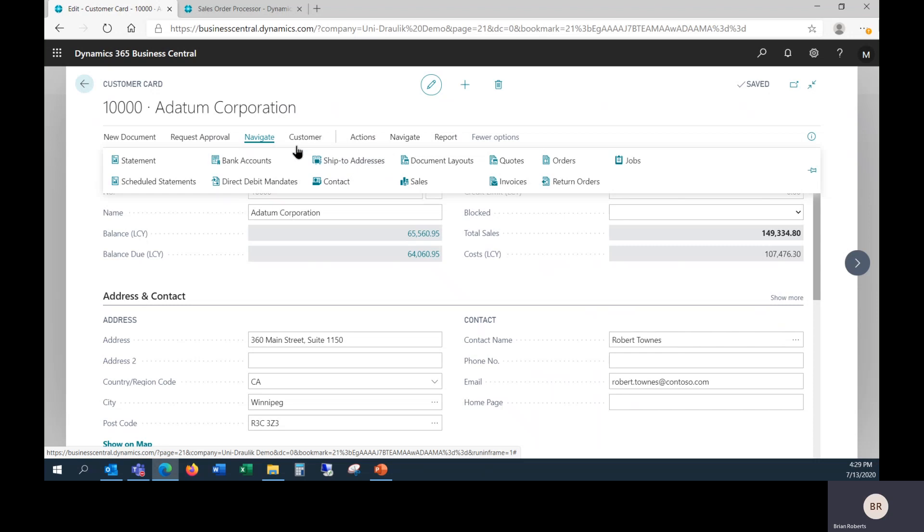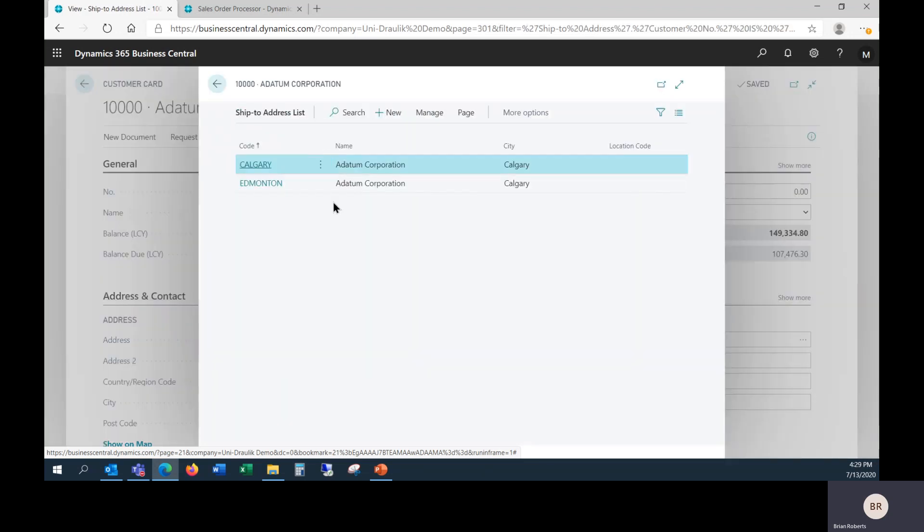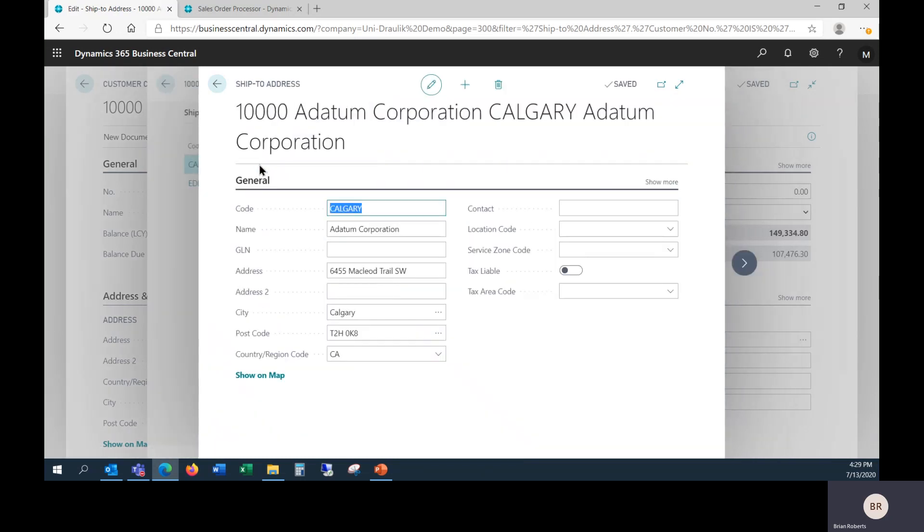That's set up under Navigate to your ship-to addresses, and you can have multiple ship-to addresses. In this case, the head office for this customer happens to be in Winnipeg, and there's two ship-to addresses: Calgary and Edmonton. I can click on one to open it up, and we can see various address details.